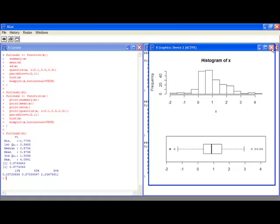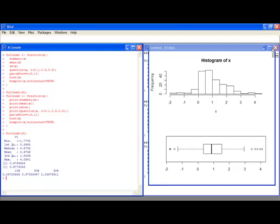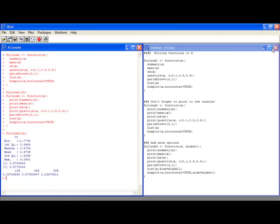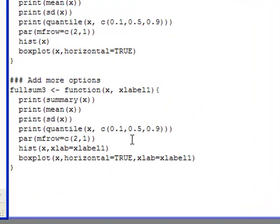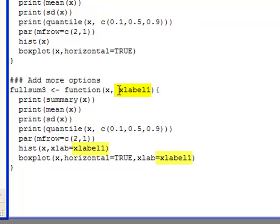So another thing you might want to do is pass more than one argument to the function. So far in our function, we've only put in D1, which is our data set. But we might want to put in other things. So you can actually add additional things to put inside your function. For example, in this fullsum3, I've added another input, which will be xlabel1.